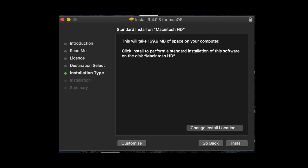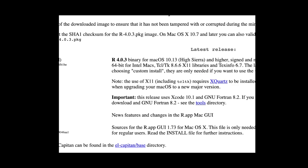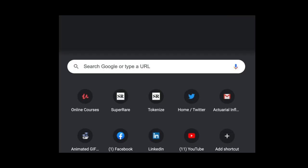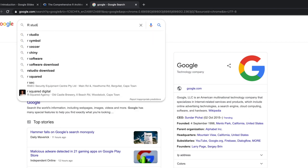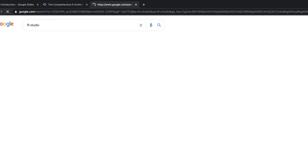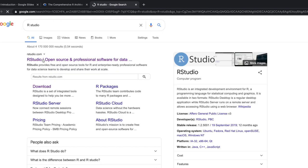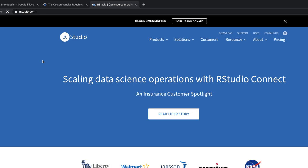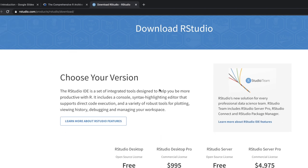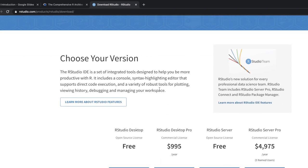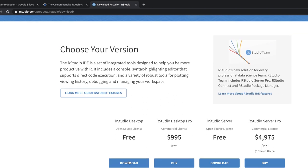Then once you have got R installed, you also want to get something called RStudio. You can come back to Google and type in RStudio, and you'll get the very first one over here. You want to click through—at the top there is a button called Download, and then again you want to choose your version. I